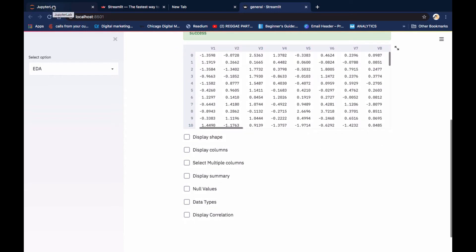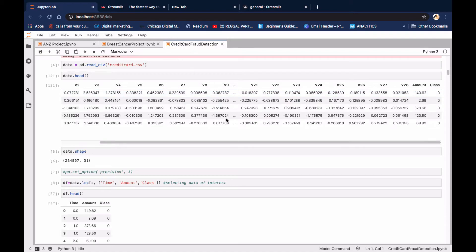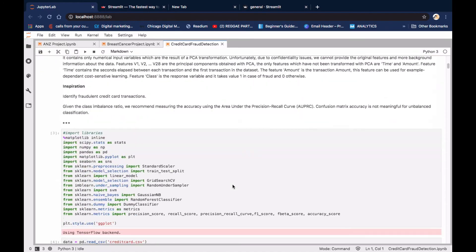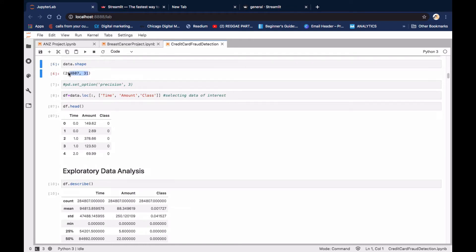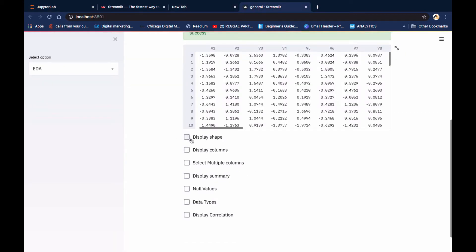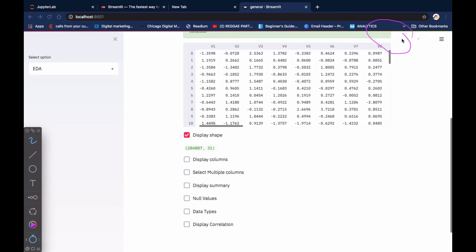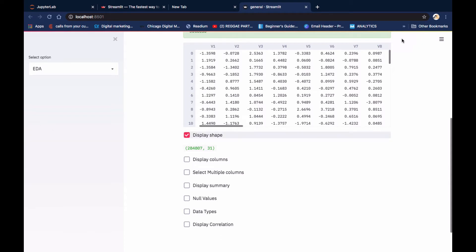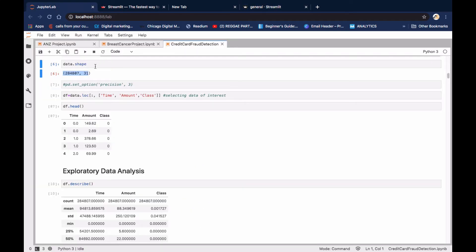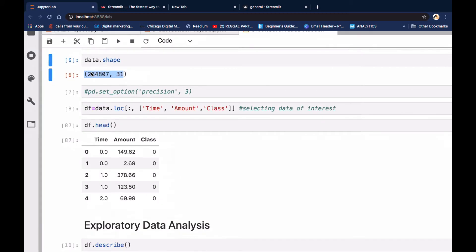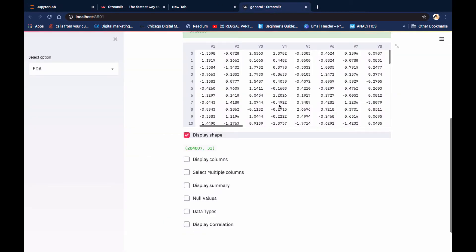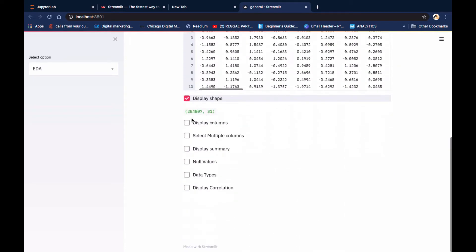You can expand the dataset like this and then minimize it again. If you want to check the shape, we have a button here which displays the shape. You can see we have 284,807 rows or records with 31 columns - the same thing that we do in the Jupyter notebook, but now we're bringing it here in our browser, building the web app for it.